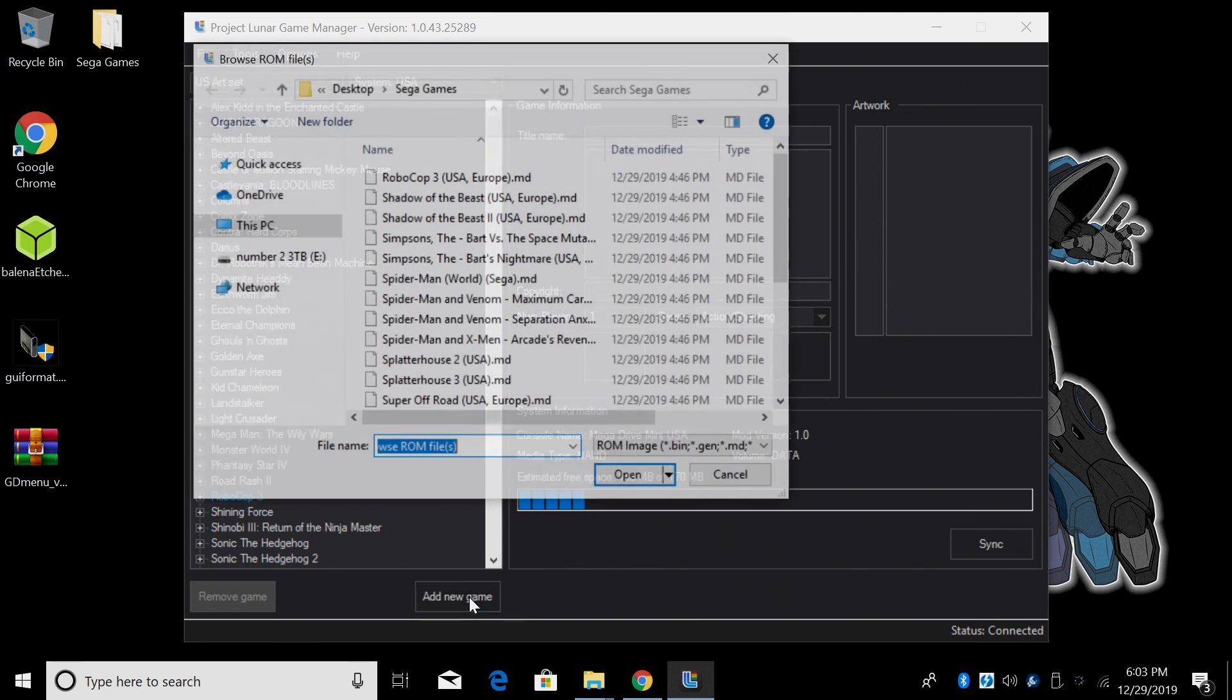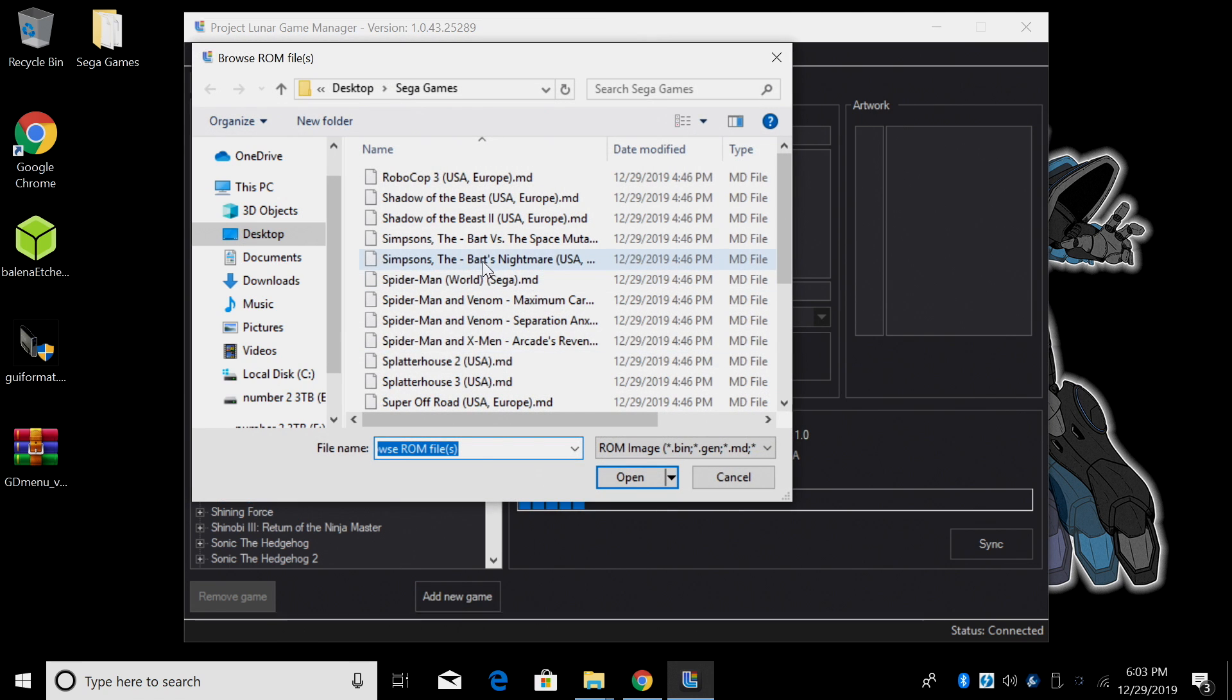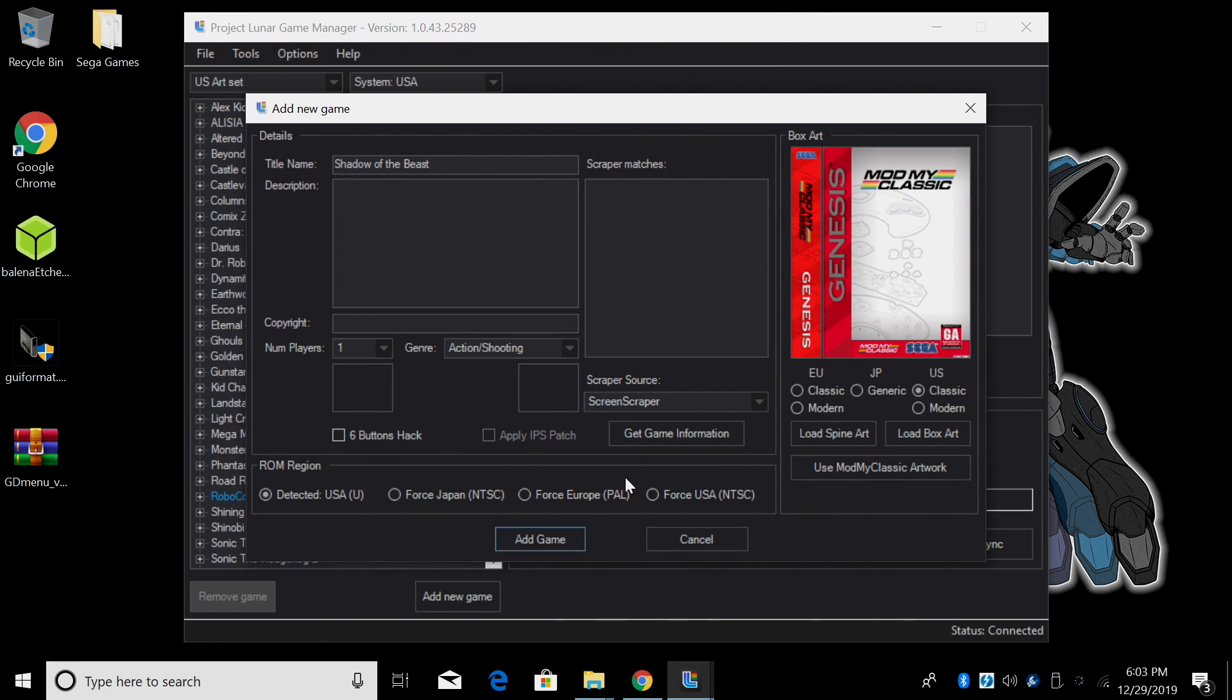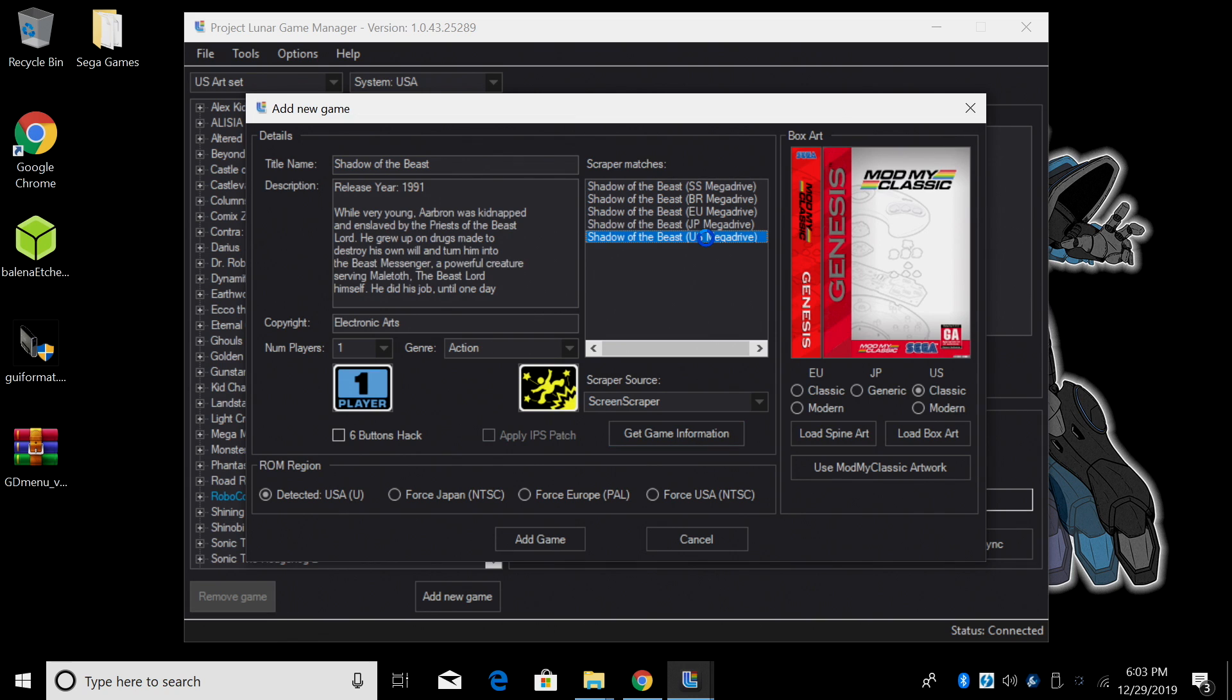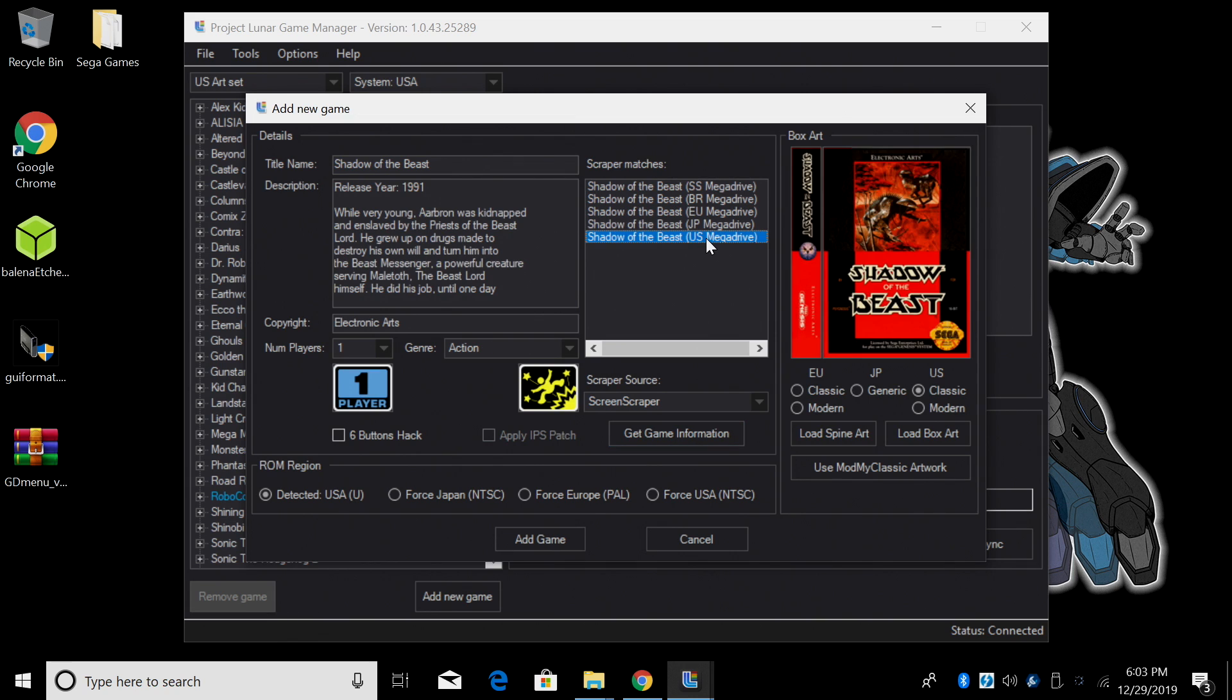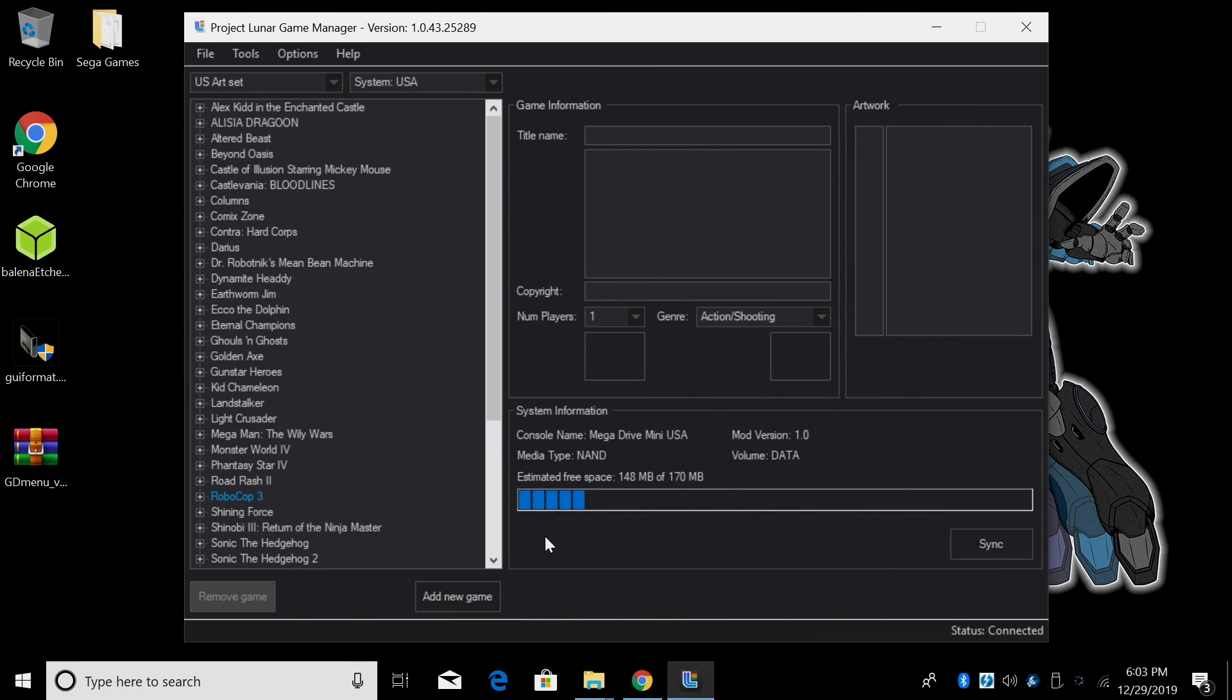I'm going to add a few more so I'll click Add New Game. I'll choose Shadow of the Beast. Get Game Information. And I want the US version. Add Game.